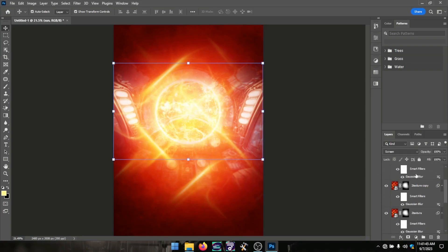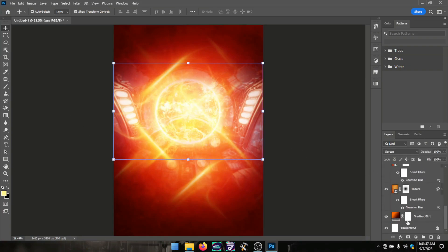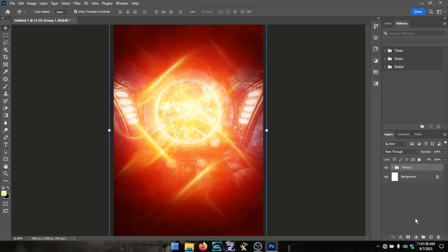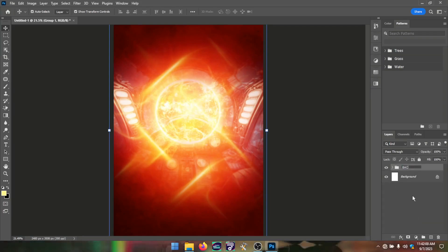That is more of the background. I selected all the background layers and grouped them with Ctrl+G or the group icon at the bottom.